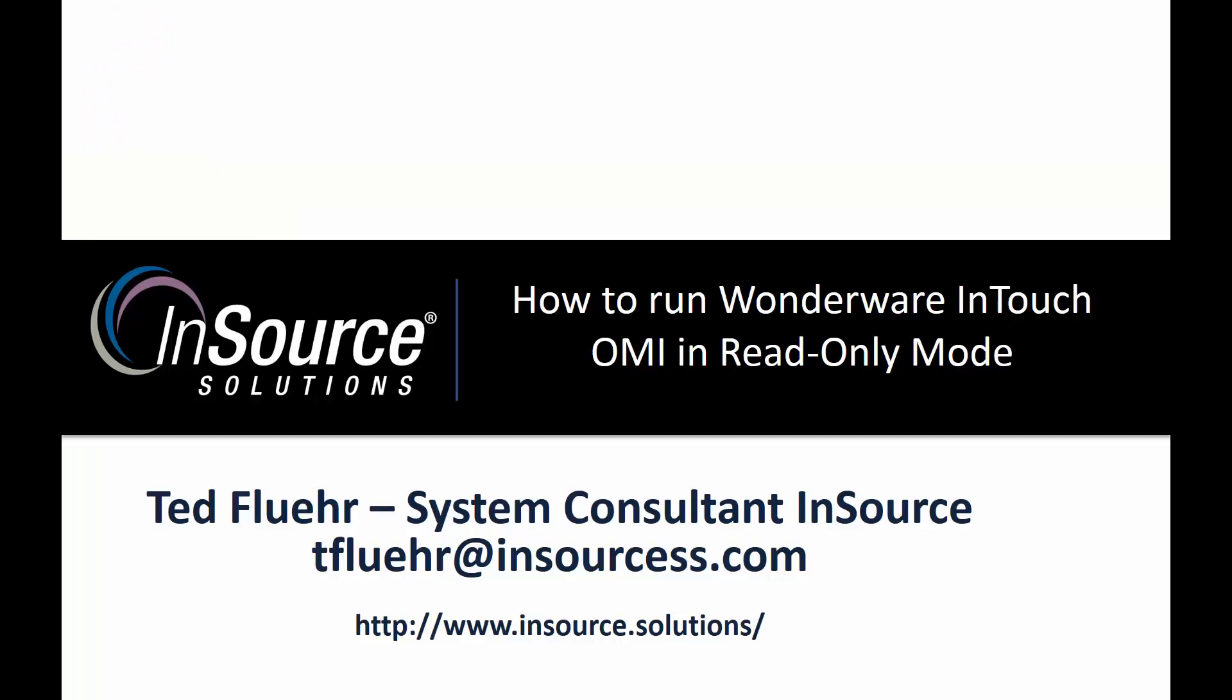Well, thank you for watching today. If you have any questions about what you saw in this video, please contact me at the email address on the screen. Thanks again.